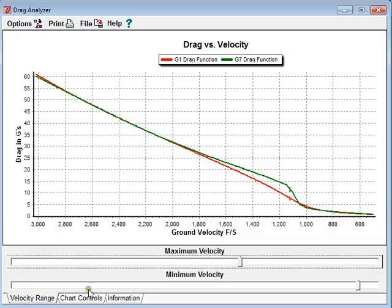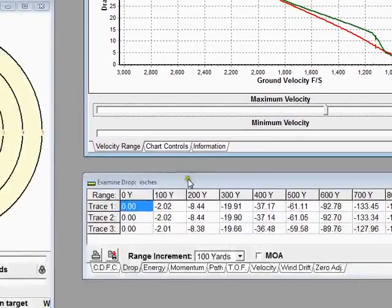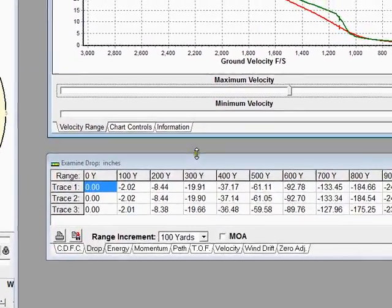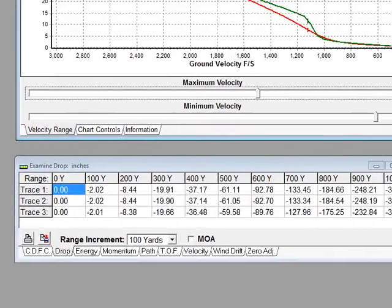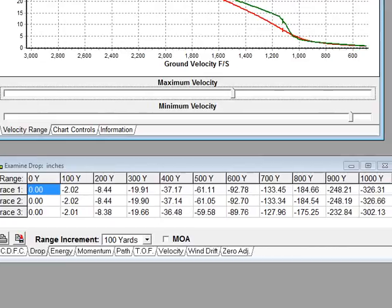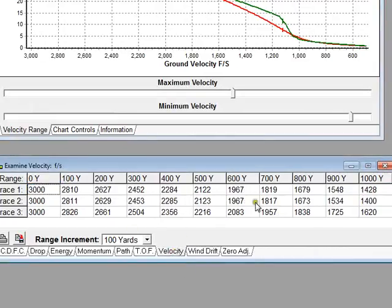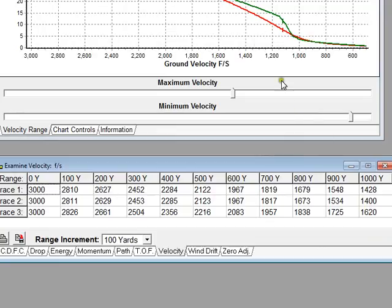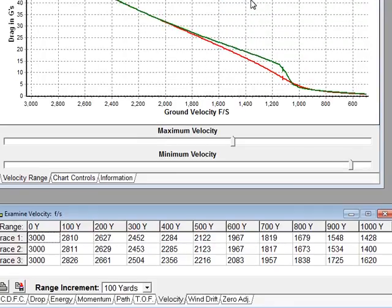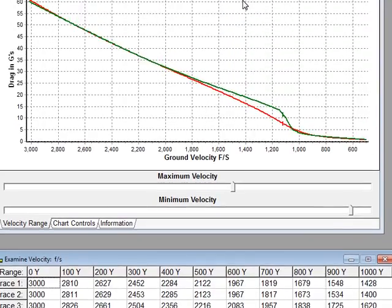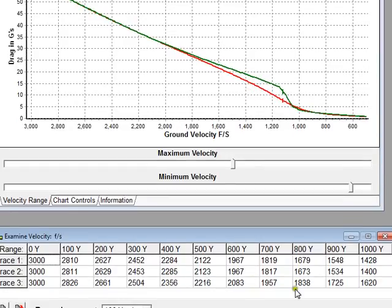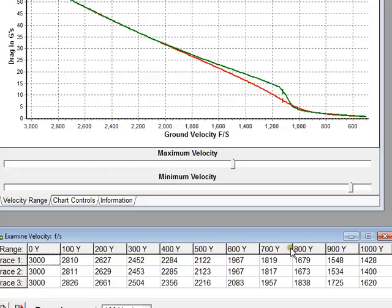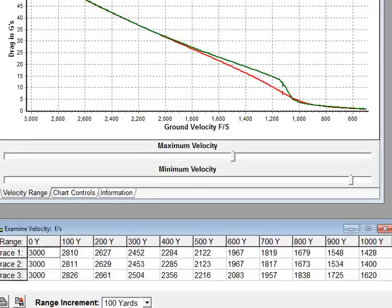Let's come down to the examine display here. We see by 1,000 yards, looking at velocity, we're down into the 1,400 feet per second range, where the G1 and the G7 have a difference. They start having a difference in this velocity range. So we're getting 28 feet per second difference. Even though we've got that much difference in velocity, we can look at drop again.